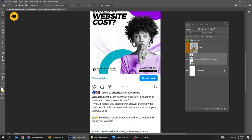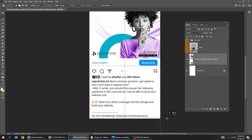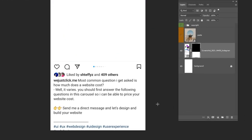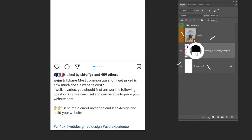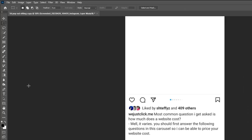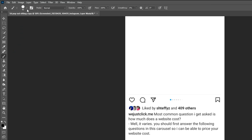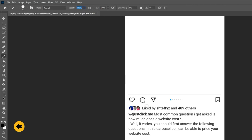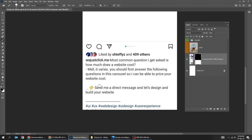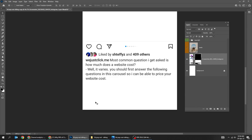Choose the marquee selection tool and follow this process. Add a layer mask, then click on the mask. Choose the brush tool, set the hardness to 100% and the opacity to 100%. Make sure the foreground color is black and start brushing. We are hiding this part of the screenshot image.